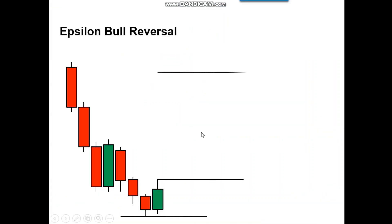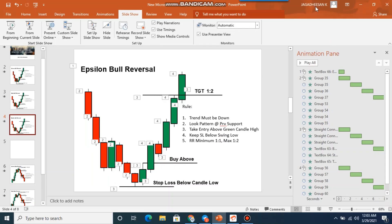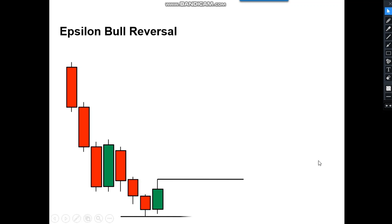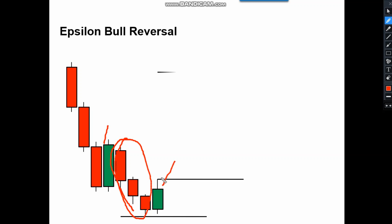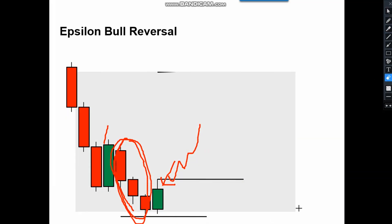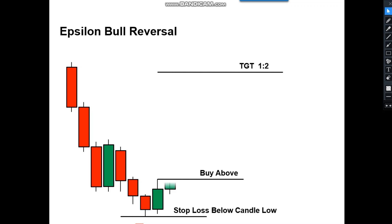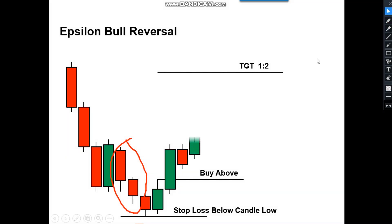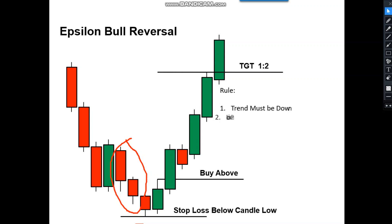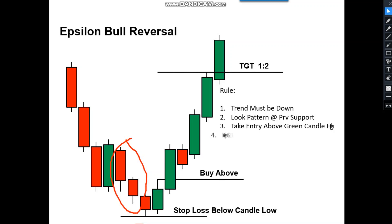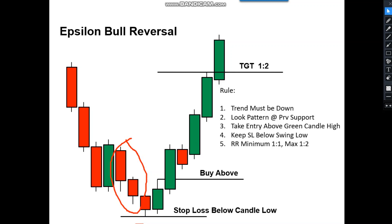There is one more pattern called the Epsilon Gold Reversal Pattern. You can see three red candles followed by green and green — these bearish candles are locked. Above this we have to buy. This is the Epsilon Bullish Reversal: the trend must be down, look for a previous support, take entry above the green candle, keep stop loss below the swing low, and RR must be minimum 1:1 or 1:2.